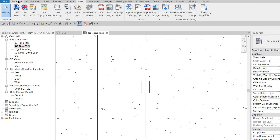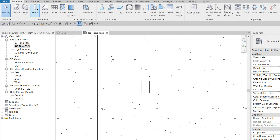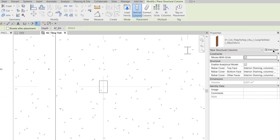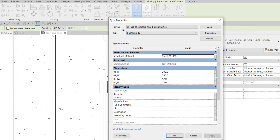Trong tab Structure, tôi gọi công cụ Column, rồi chọn Family là '1 cột thép tổ hợp chữ Y cùng tiết diện'. Kích thước của nó là Y300 x 250 x 12 — đúng kích thước rồi.